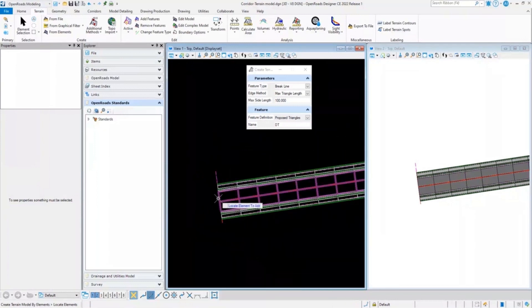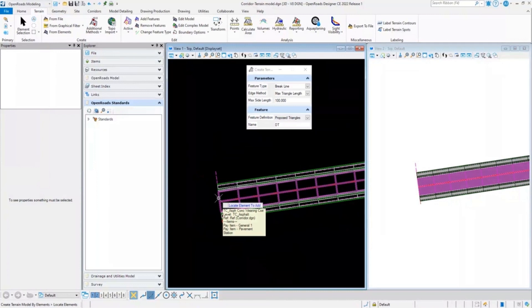So now if I just select this pavement, it will just create a terrain model for the pavement and not the whole corridor.